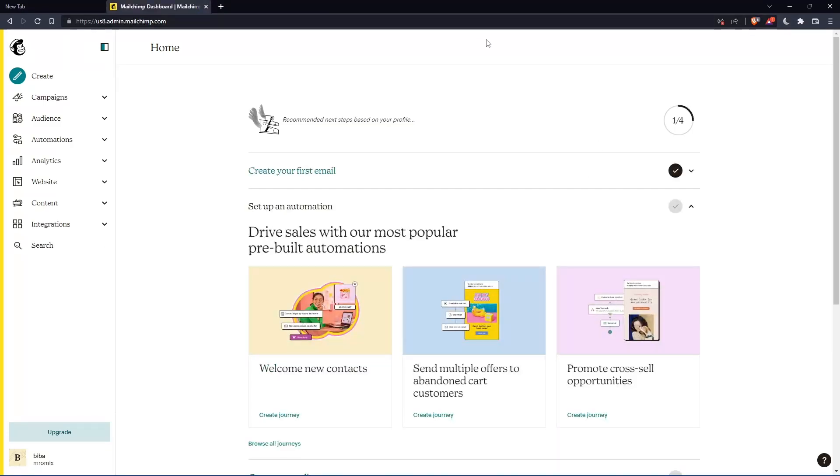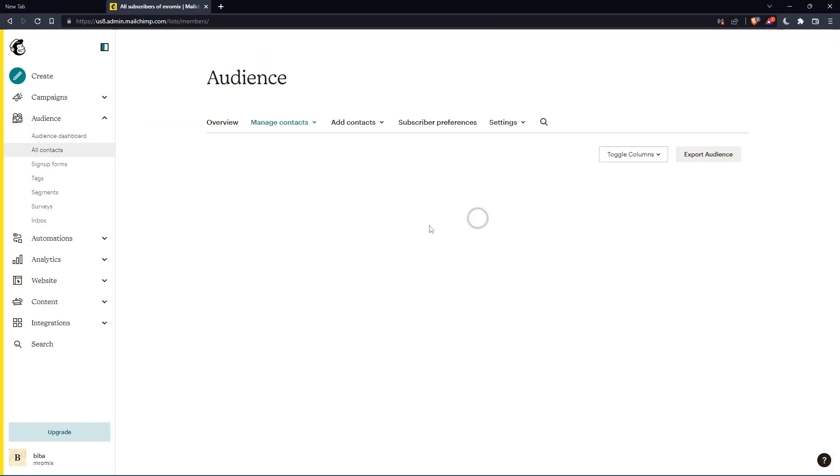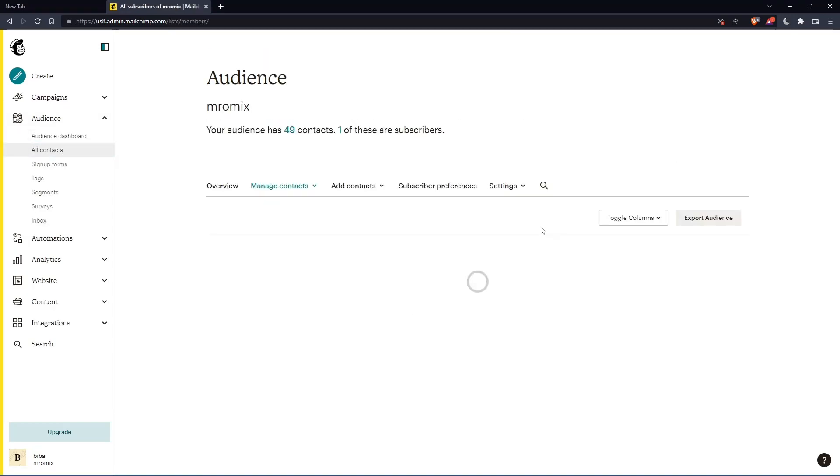As mentioned in the beginning, you would like to resubscribe. To do that, simply go to this left panel, click on audience, click on all contacts, and that should take you to the all contacts page.